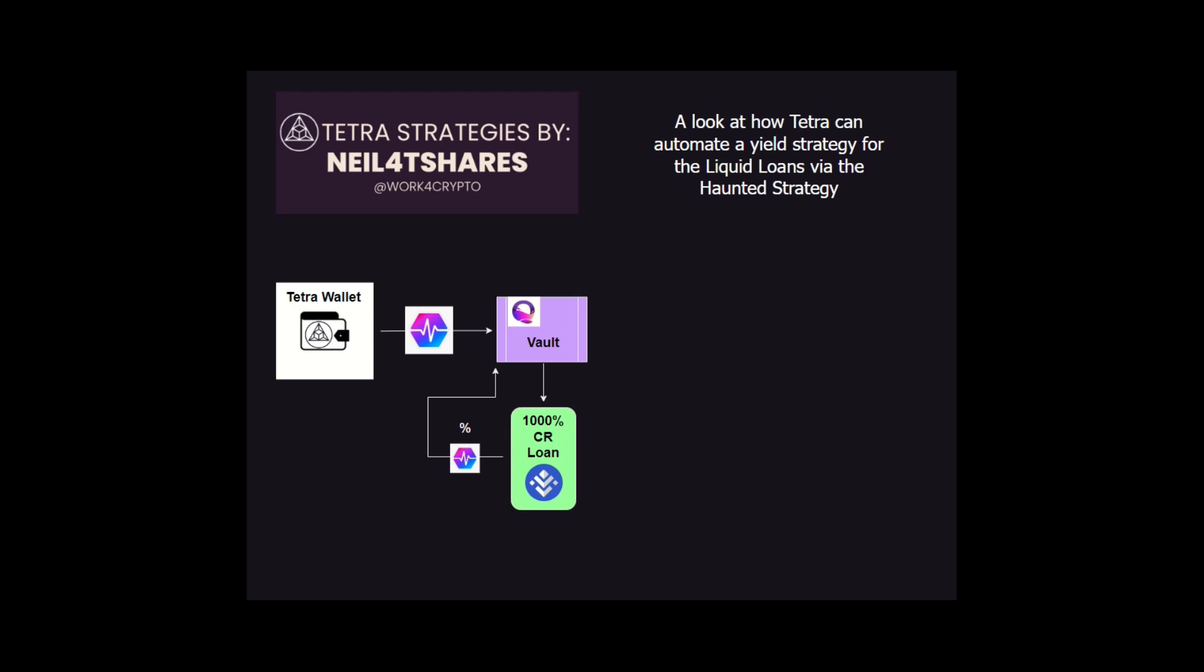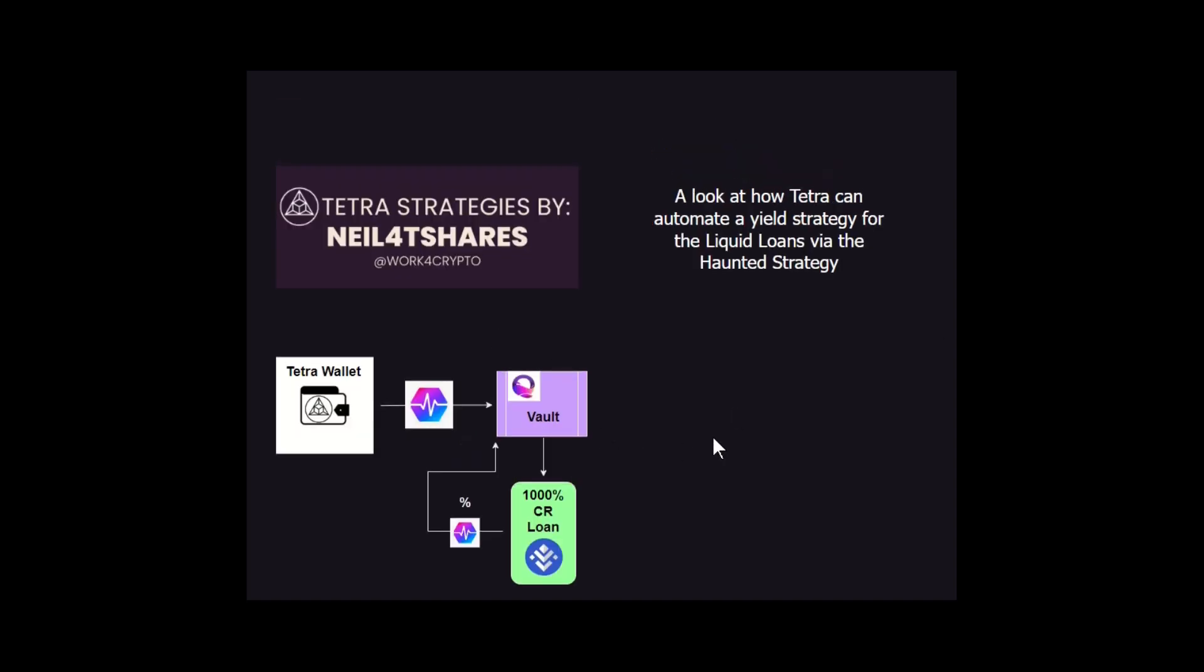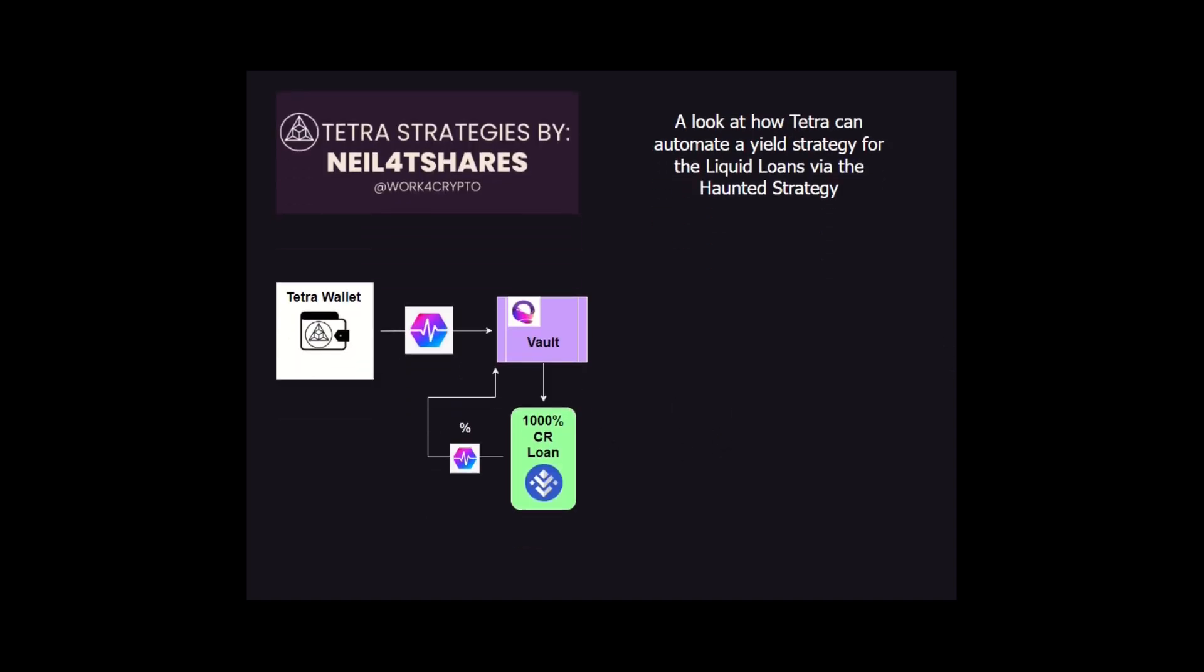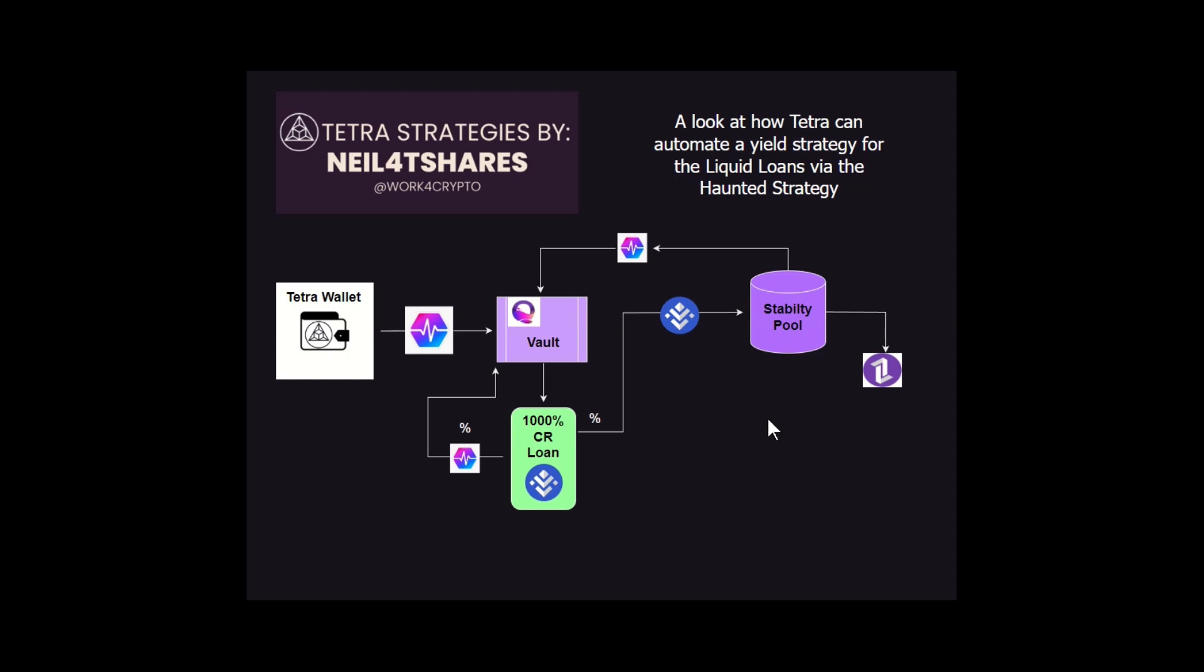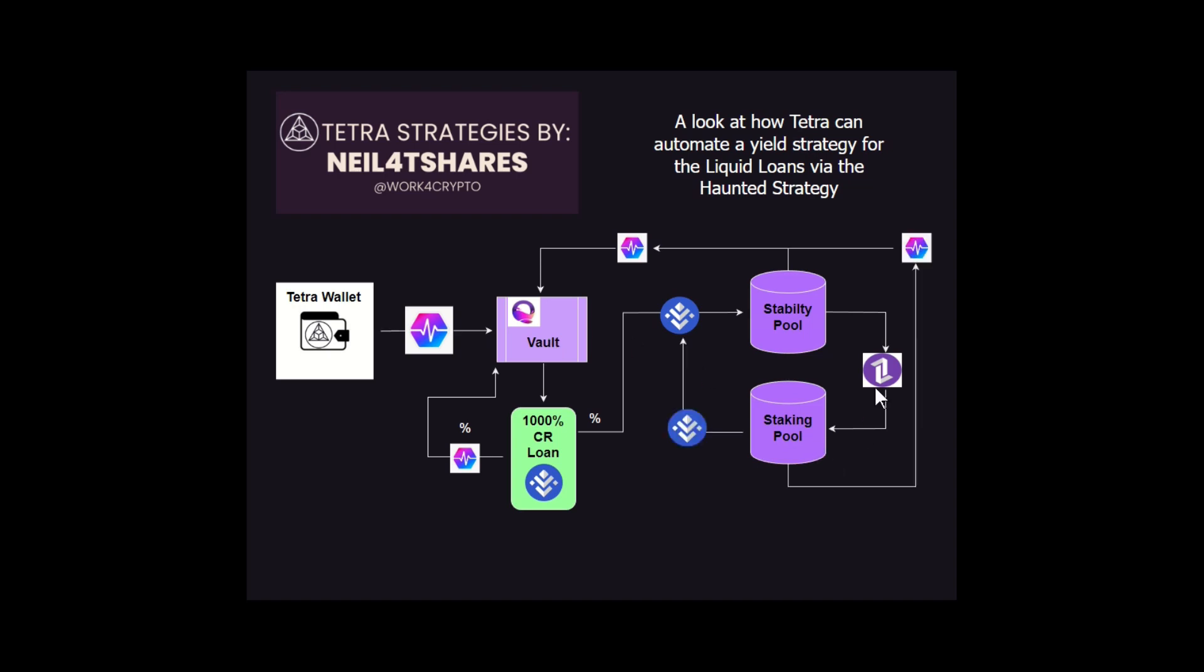But that's not all that Liquid Loans has to offer. Just like Liquity, it has a stability pool that you can deposit a portion of your USDL loan into. That stability pool receives fees from the liquidations that happen in the system, and those fees are paid out in Pulsechain tokens, which can be put back in your vault, and loan token. Loan token can be staked in their staking pool, which receives fees from the loans that are taken initially. Those fees are paid out in the form of USDL and Pulse, and those can be put back in the stability pool and vault, respectively.